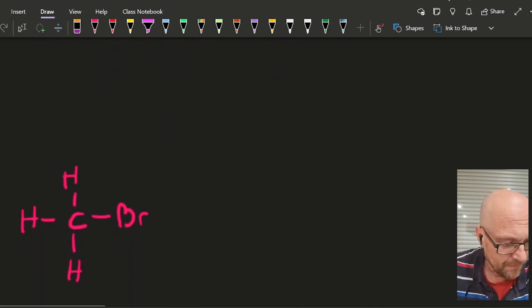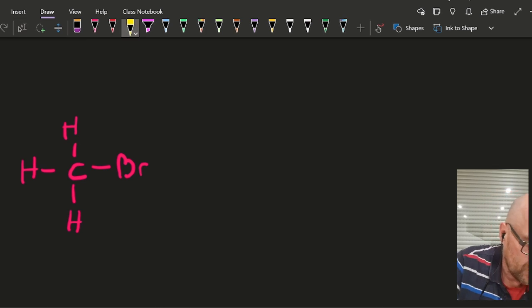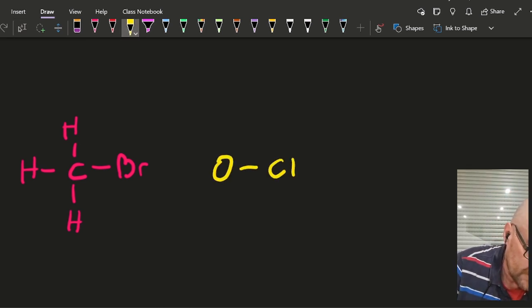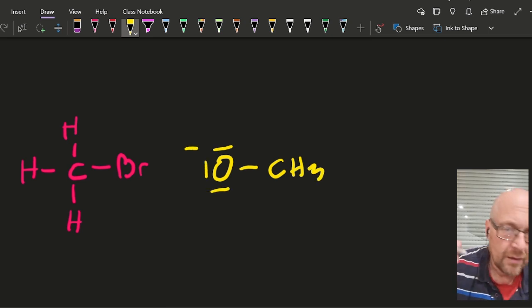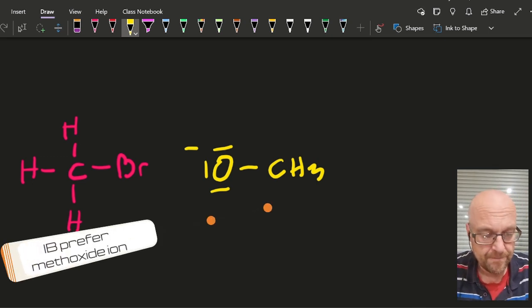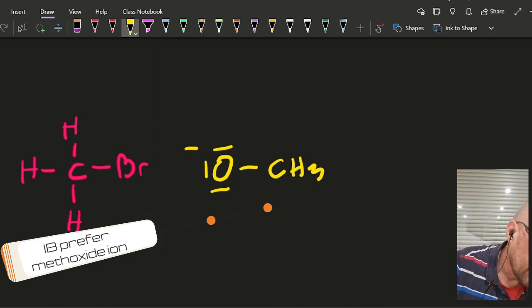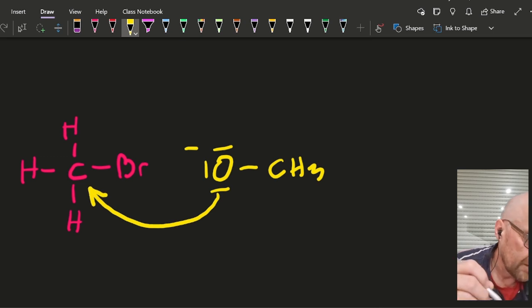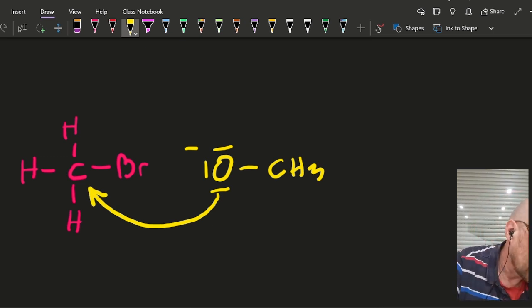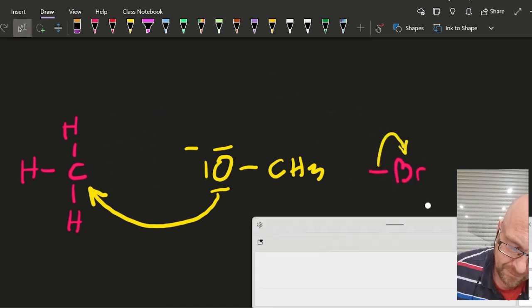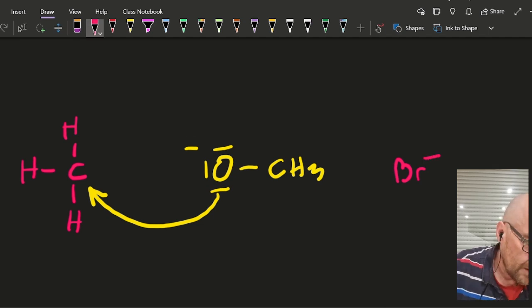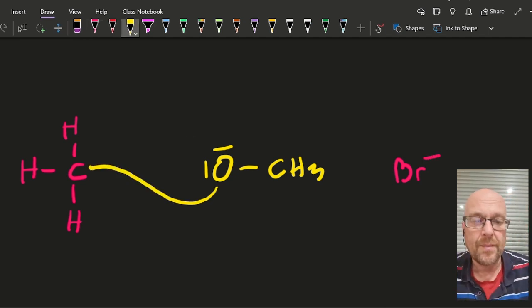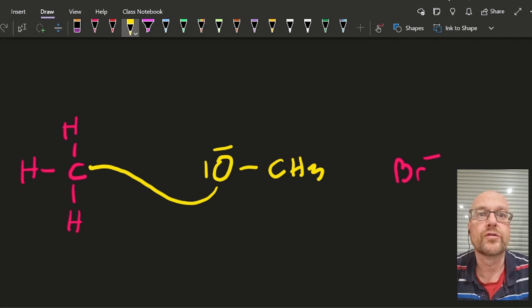One more example. There's the bromomethane again. Let's choose this exotic creature, the methoxy ion. Once again, the lone pair of electrons are going to be attracted towards the positive part, which is the carbon. And the electrons are going to jump towards the bromine, making that new chemical methoxymethane.